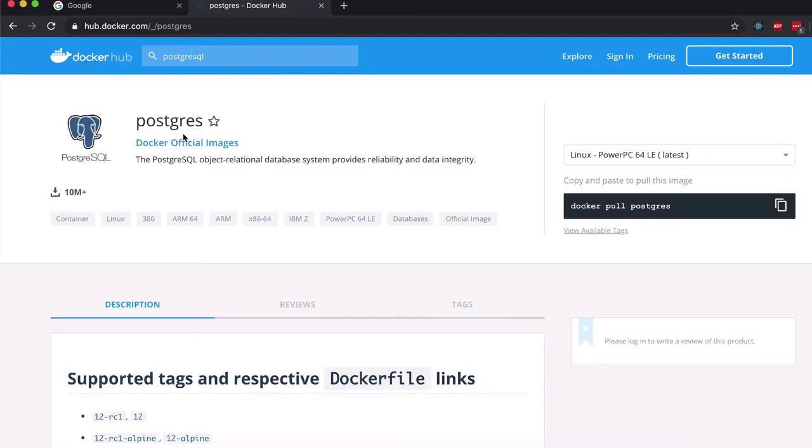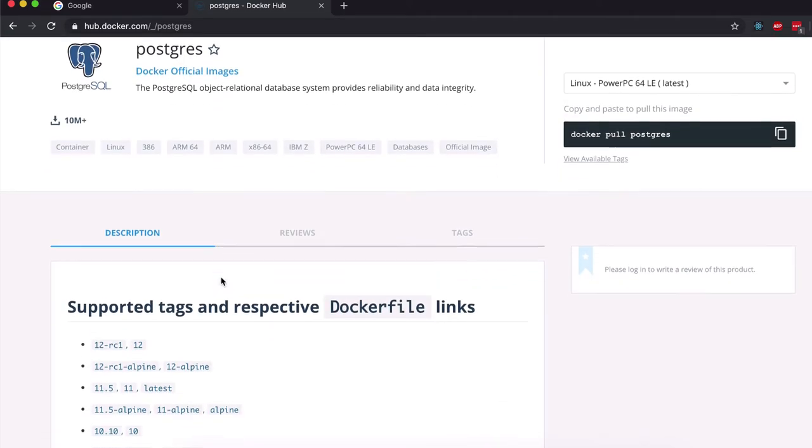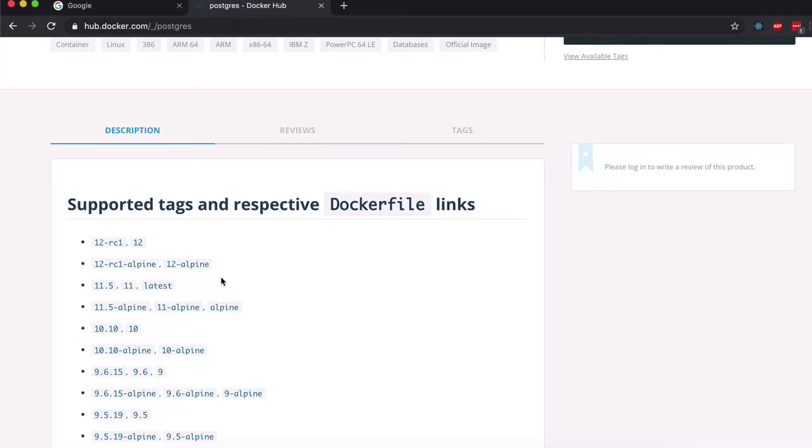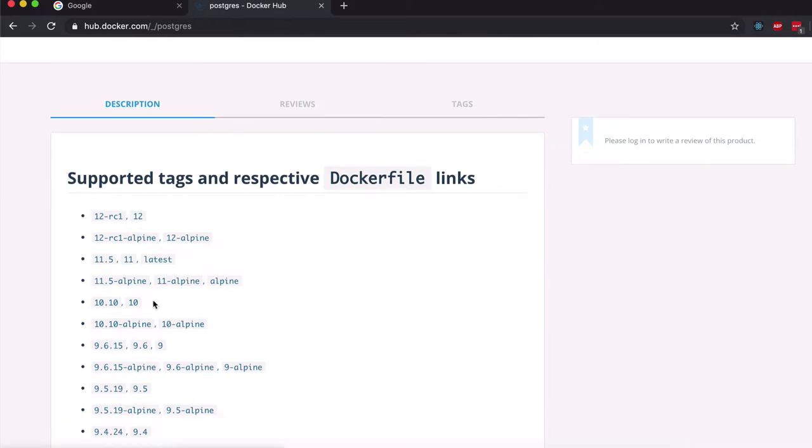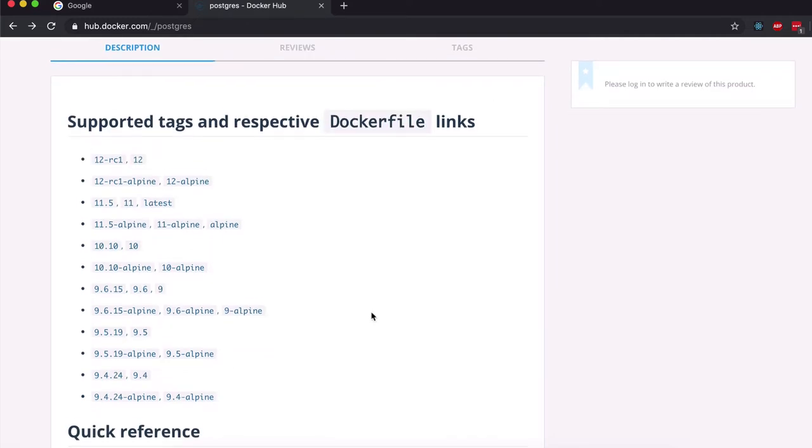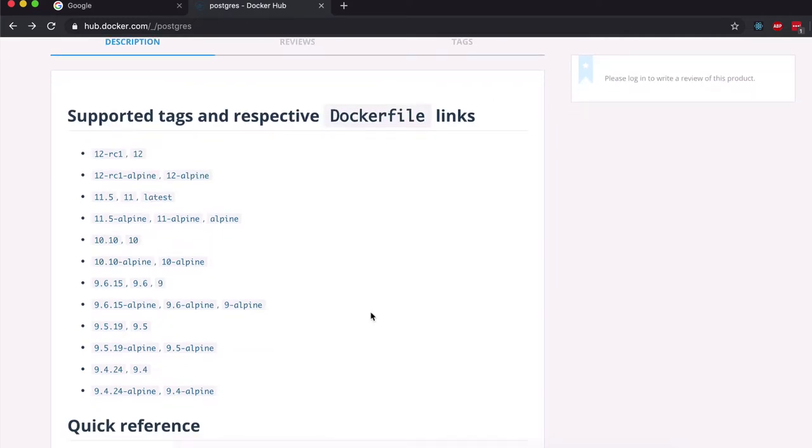So here, which is a Docker official image, I can see some of the versions. Let's say I'm looking specifically for an older version. I don't know, 9.6 something. So I'm going to pull that one.